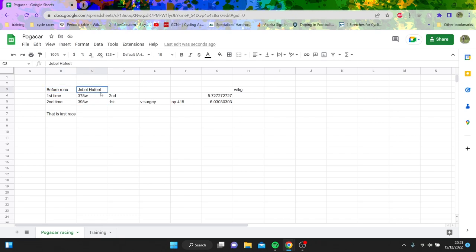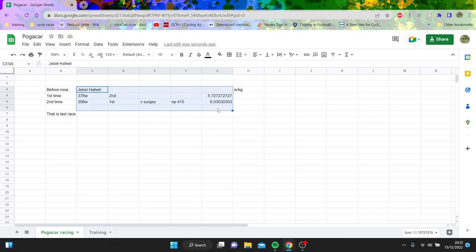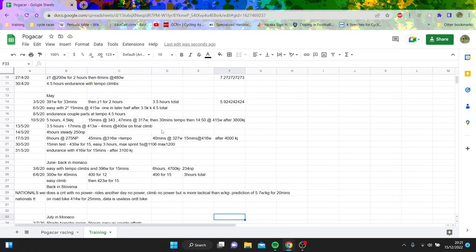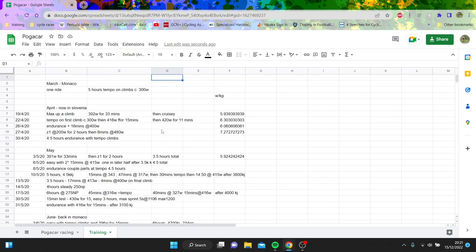So this was Jebel Hafeet in 2020. It got stopped pretty early Adam Yates from Europe. They went up Jebel Hafeet twice. First one 5.8, second one 6. Normalized 4.15, so maybe like 6.2. Not that mental. Now they do it like 6.5 because I don't know Rona got everyone gaining like 0.3 watts per kilo or whatever. But anyway, we'll go through some of his training.